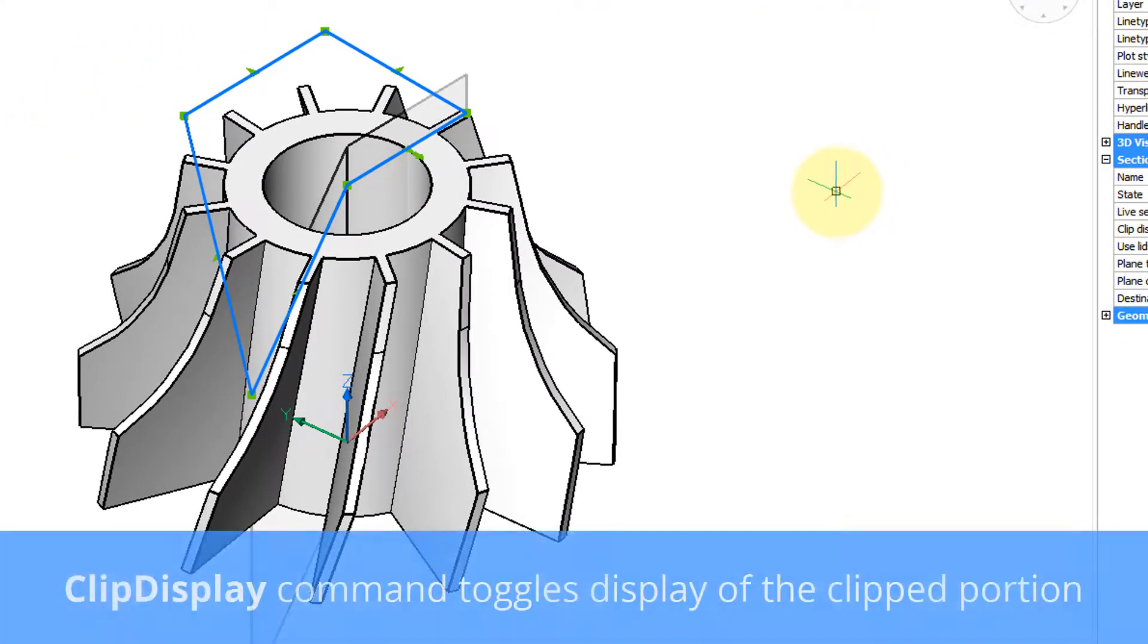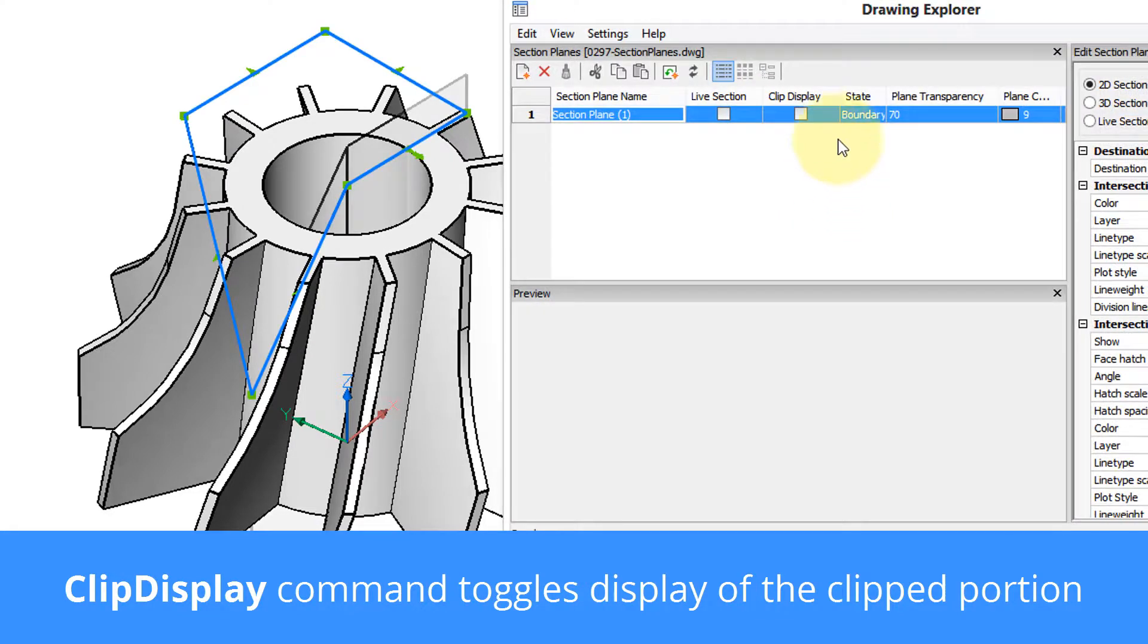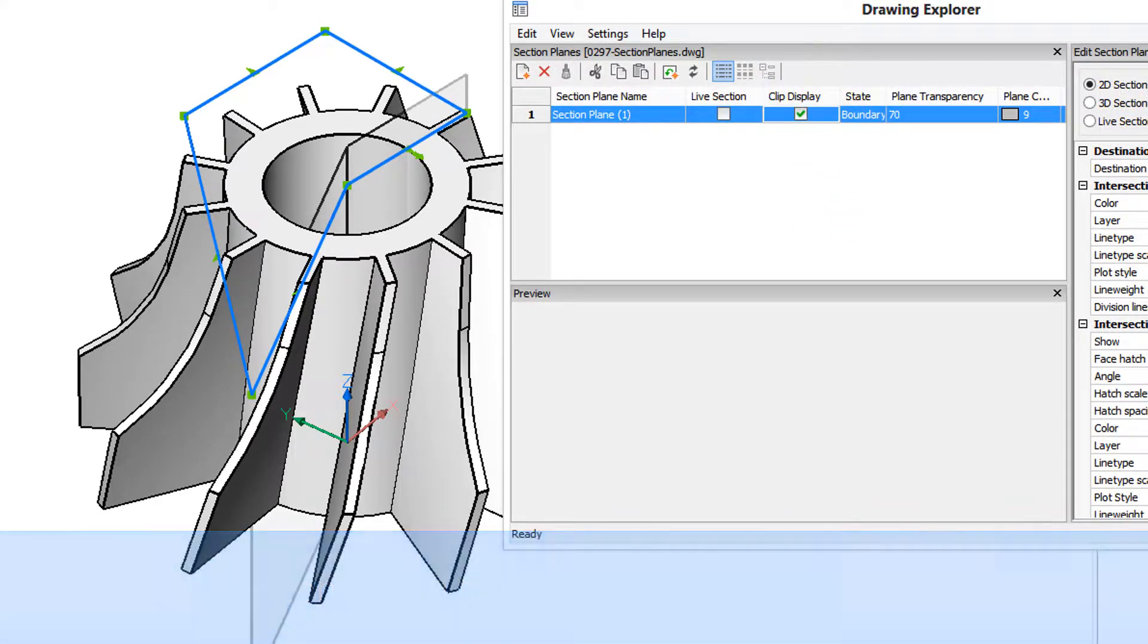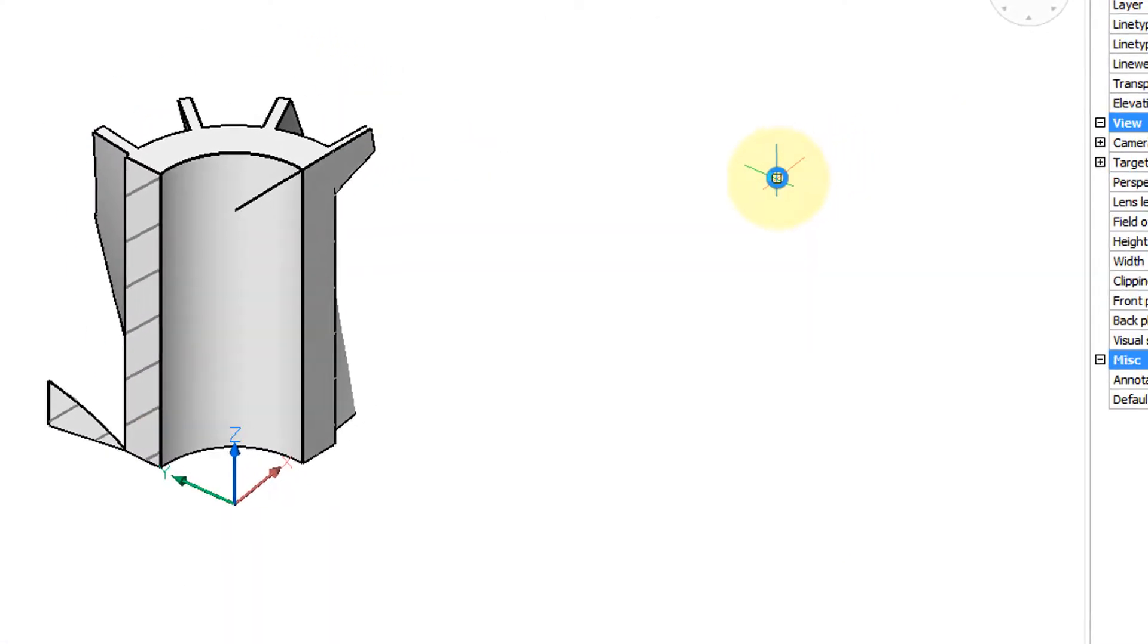The entire model is again shown. Repeat the command, clip display on, and it's clipped again.